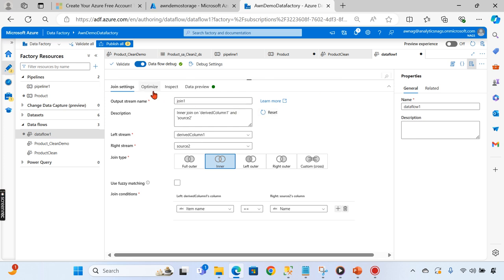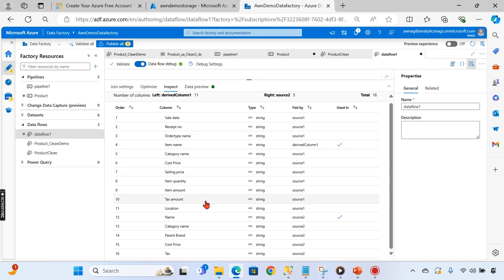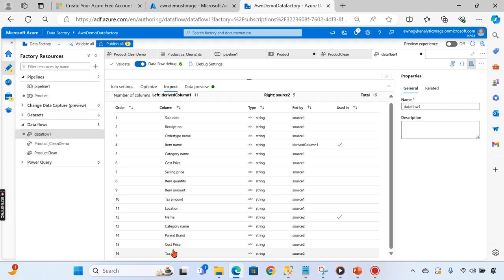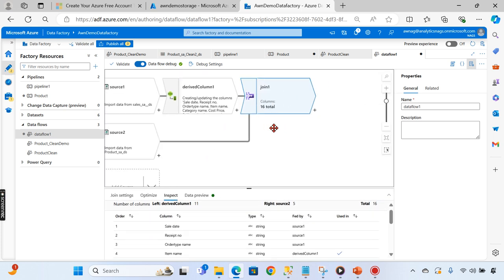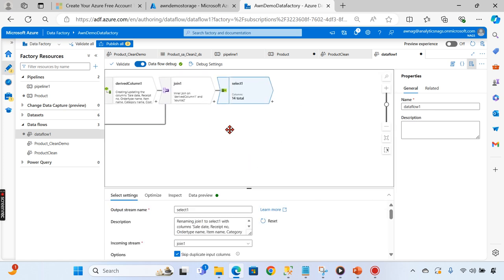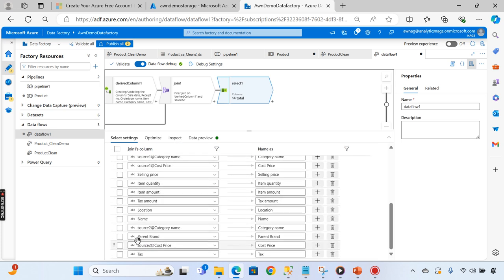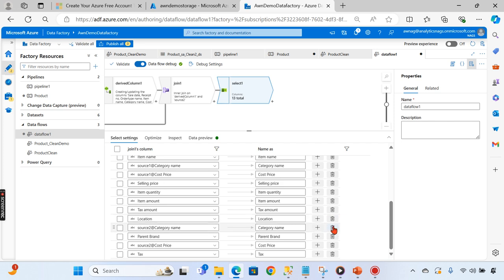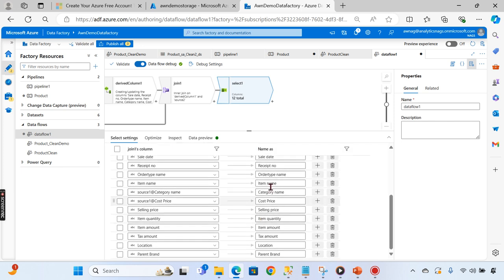When you see the preview, it will have all the columns - up to 10 columns from the sales data. The join purpose is to expand the table and get additional attributes from the joined product table. You can see Source 1 and Source 2 columns combined. We can restrict this output using a Select transformation, where we'll choose only the columns we require. We don't need the product name or category name - we only need parent brand, and we can drop cost price, tax, and everything else.